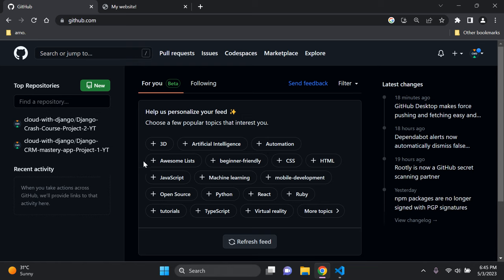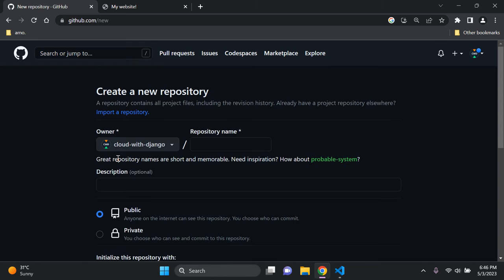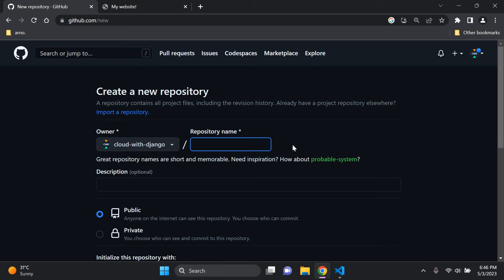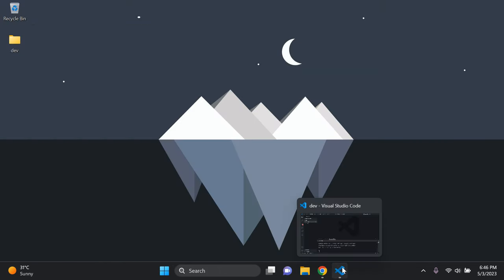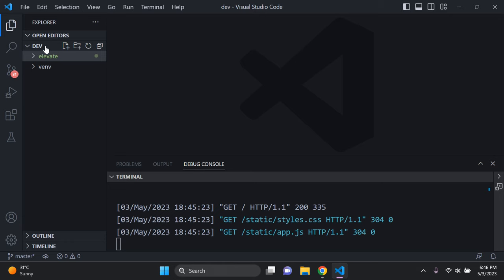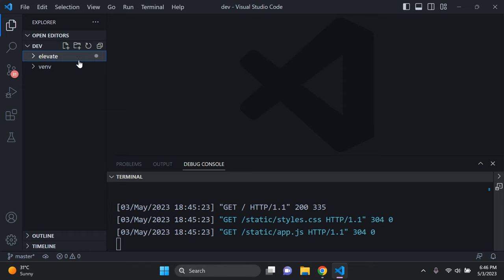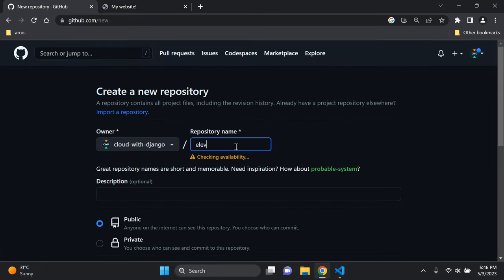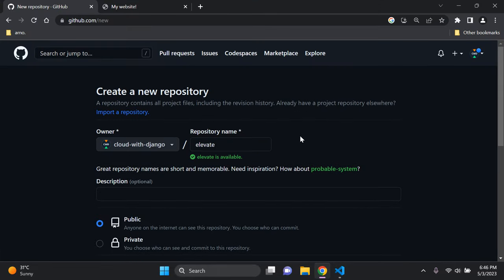Click 'New' to create a new repository — the button may say 'Create repository' or 'New repository', either is fine. Give your repository a name; I typically name it the same as my project. My Django project is called 'elevate', so I'm naming the repository 'elevate' as well.